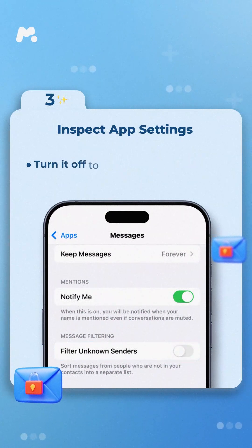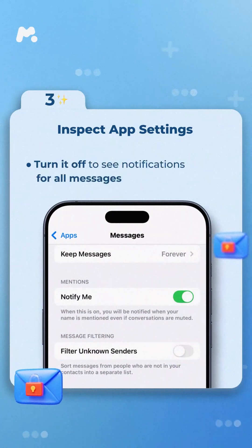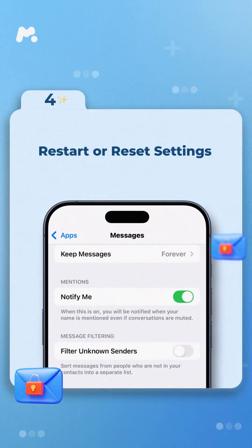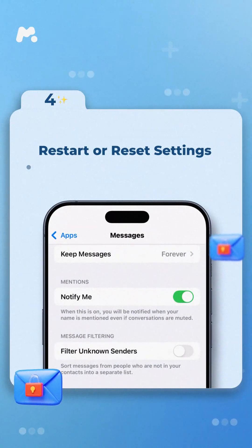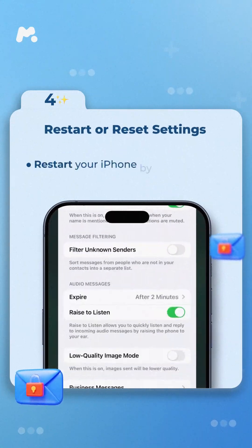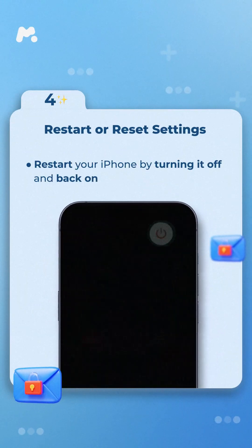Turn off Filter Unknown Senders to see notifications for all messages. Step 4: Restart or Reset Settings. Restart your iPhone by turning it off and back on.